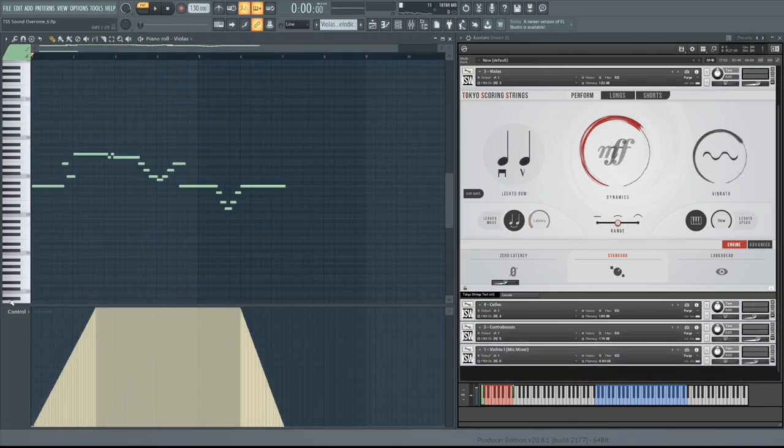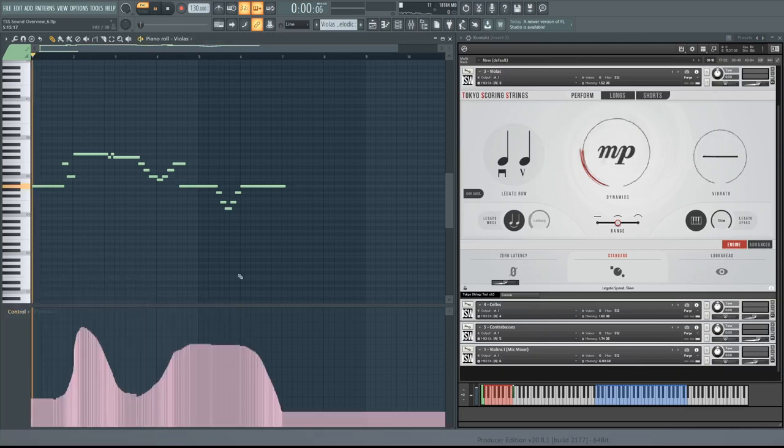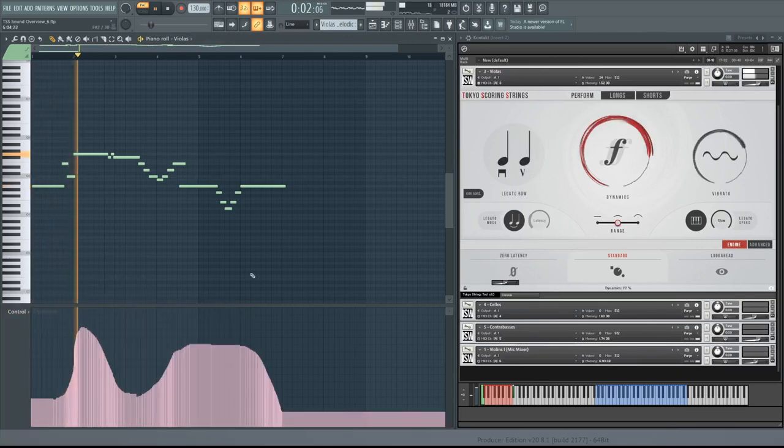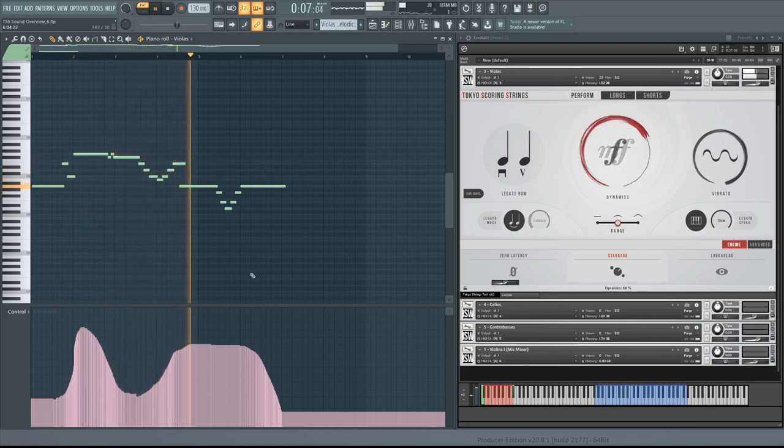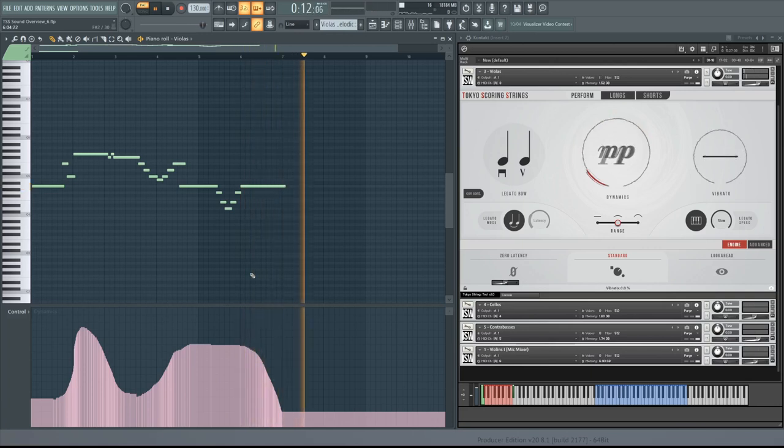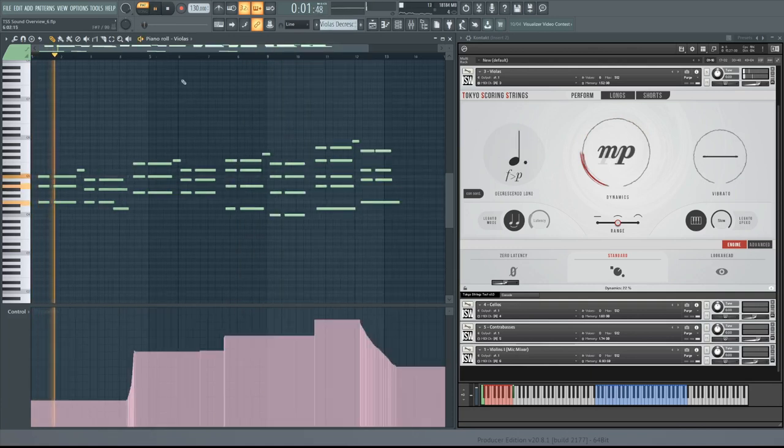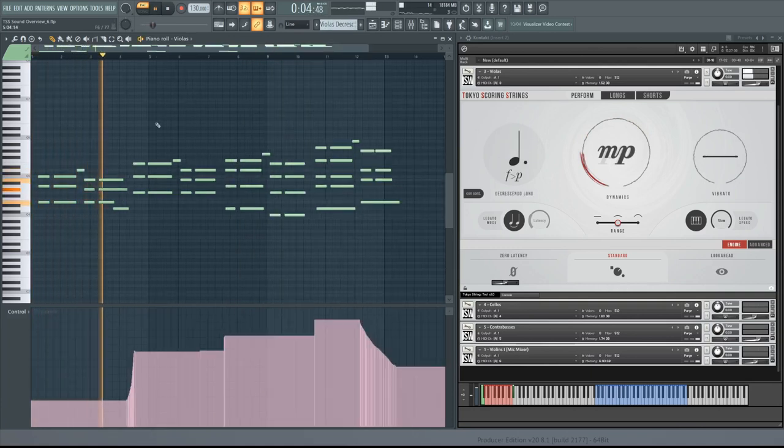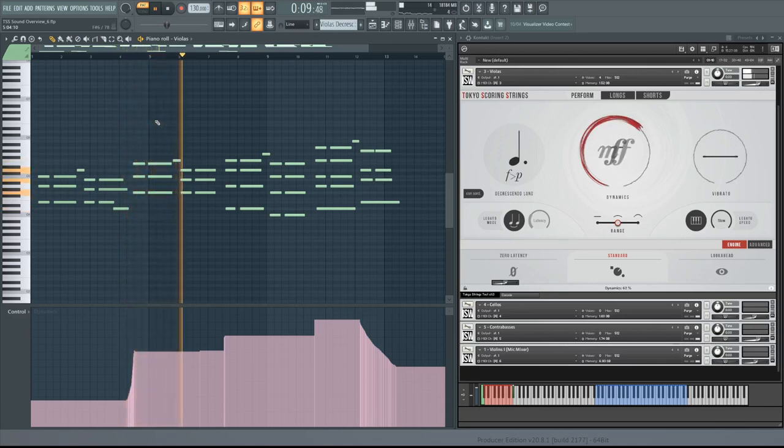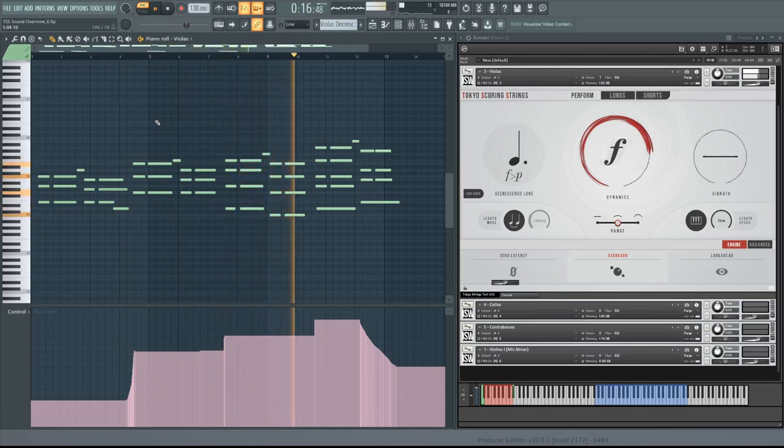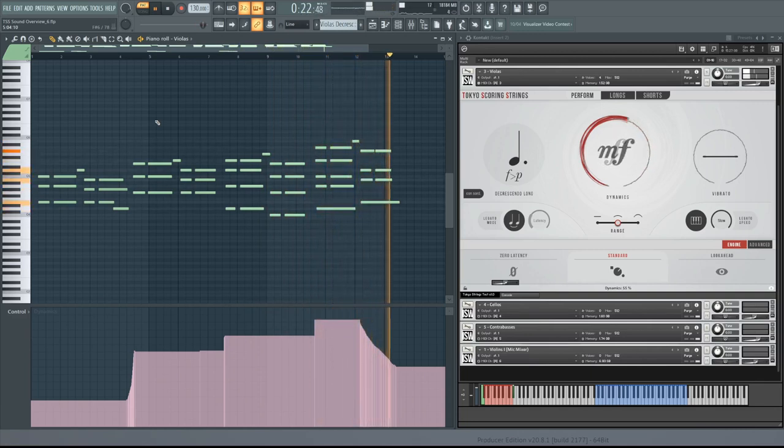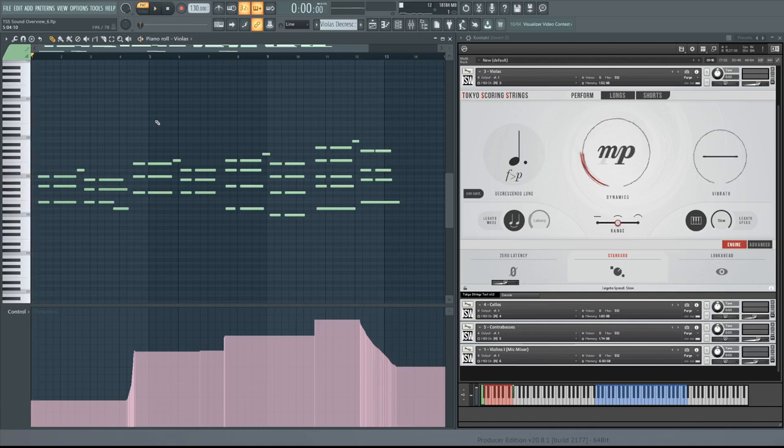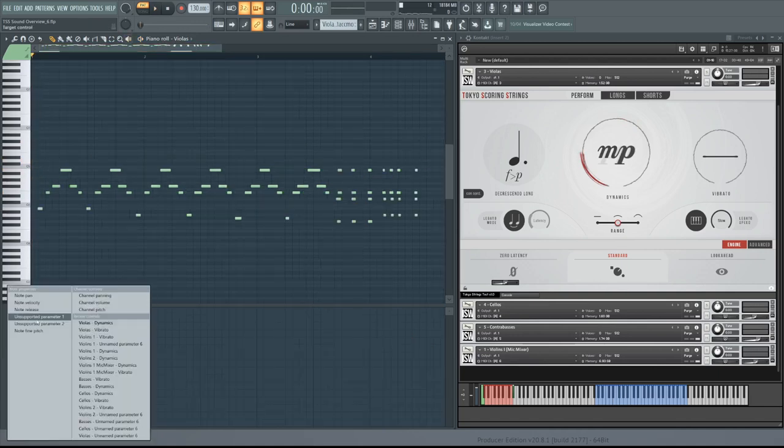Moving on to violas, here's a melodic part with some nice dynamic movement. This section, using decrescendo long and short, might sound familiar. While fast arpeggios usually call for spiccato, you can try using staccato instead. And you'll hear some staccatissimo.